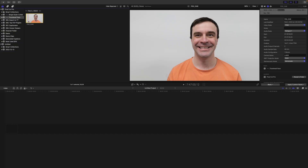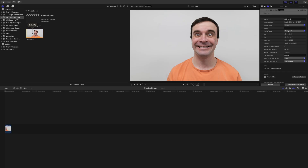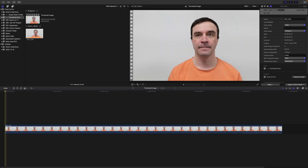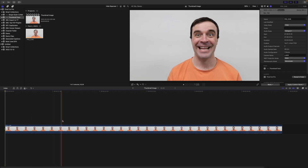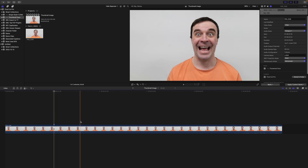Import this into Final Cut Pro. Make a new 4K project and add this clip. Skim your timeline, and select a few frames you want to try in your thumbnail, and add markers on the selected frames.